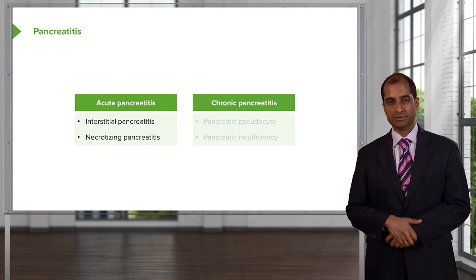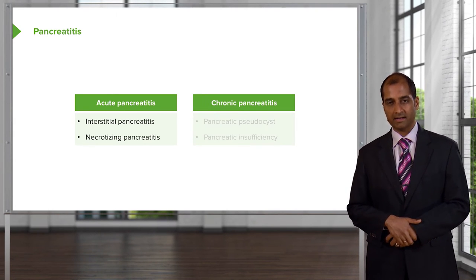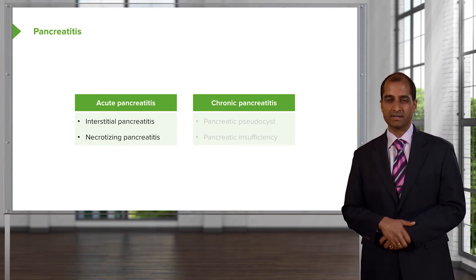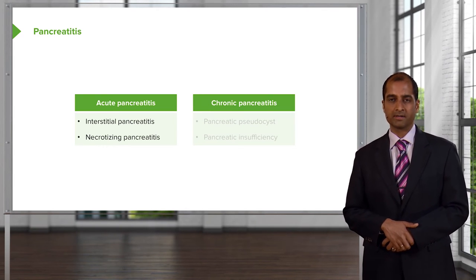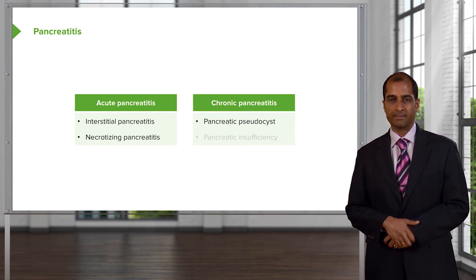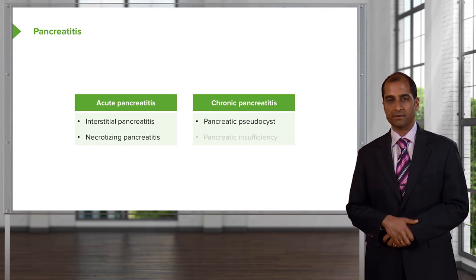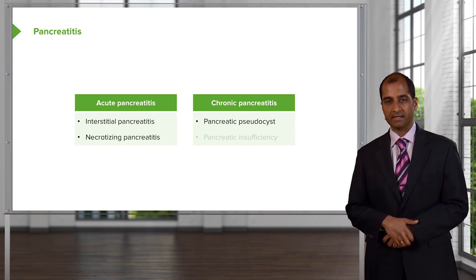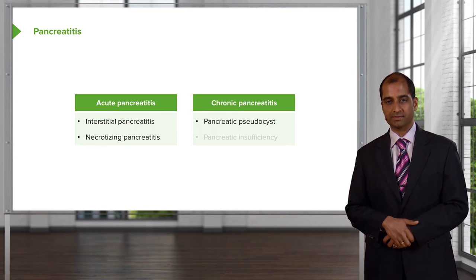When we switch over to chronic, and I will tell you how you will be doing that symptomatically, our topic here will be further expanded upon by looking at the pancreatic pseudocyst.